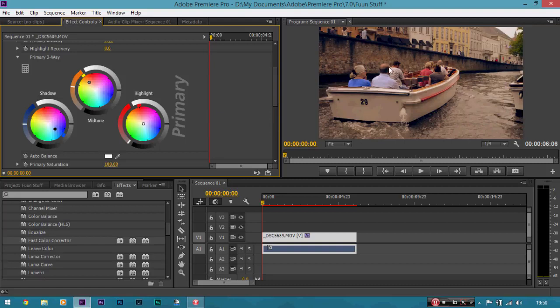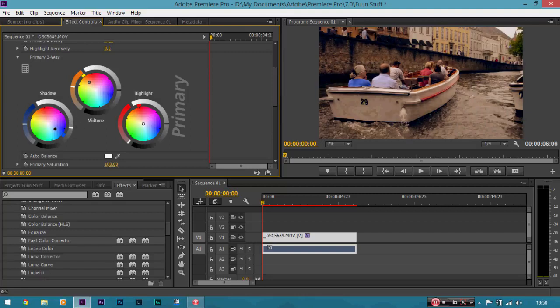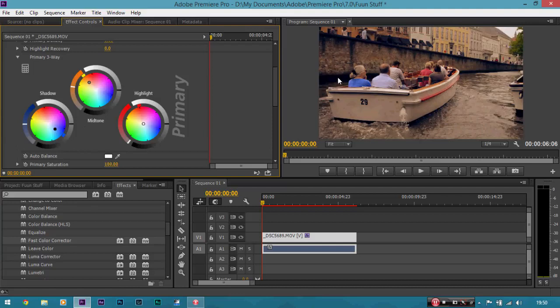But, also, it doesn't look very contrasty. It still looks flat. And, most people, to add contrast, will pull down the shadows. Like so. Now, that's not the way to do it. Because, if you look, it actually crushes the detail. It crushes the shadows, in fact. And, you lose detail there. Which is really bad. It's unprofessional.